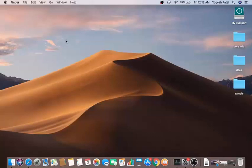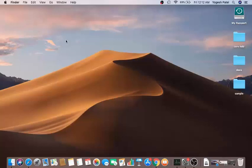Hey guys, in this video I'm going to show you how you can screen record your Mac operating system. It's a built-in app in your Mac OS which you can use to screen record, and that app is called QuickTime.